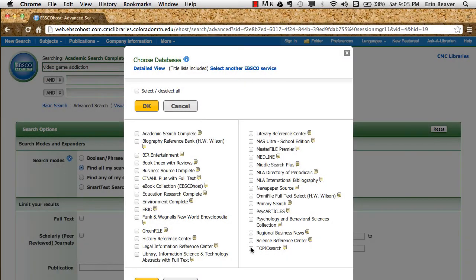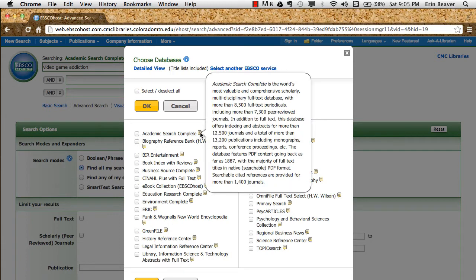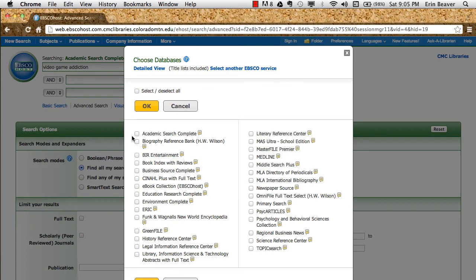So having reviewed the databases, I've decided that I'm going to use the multidisciplinary database Academic Search Complete. So I'm going to select that and hit OK.